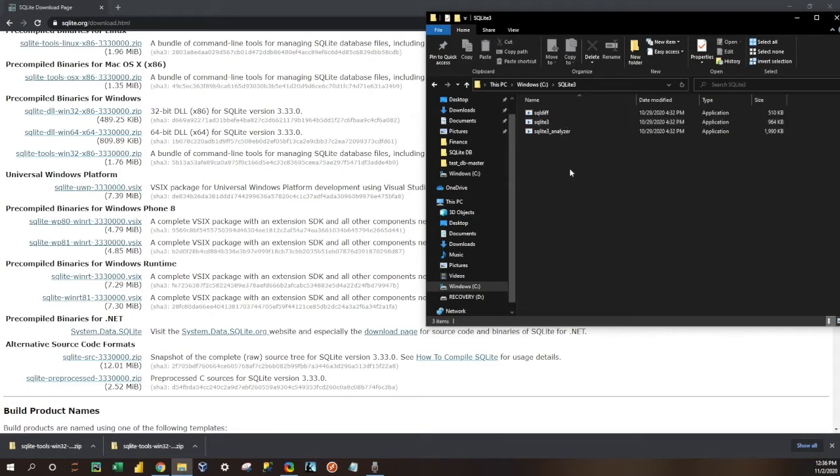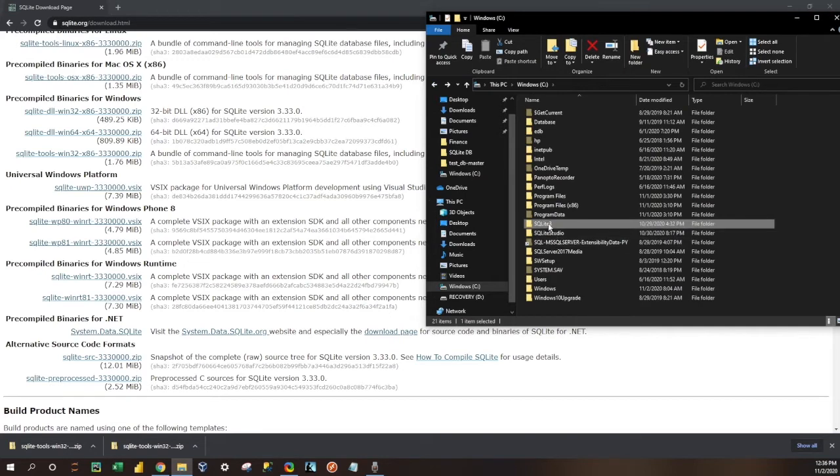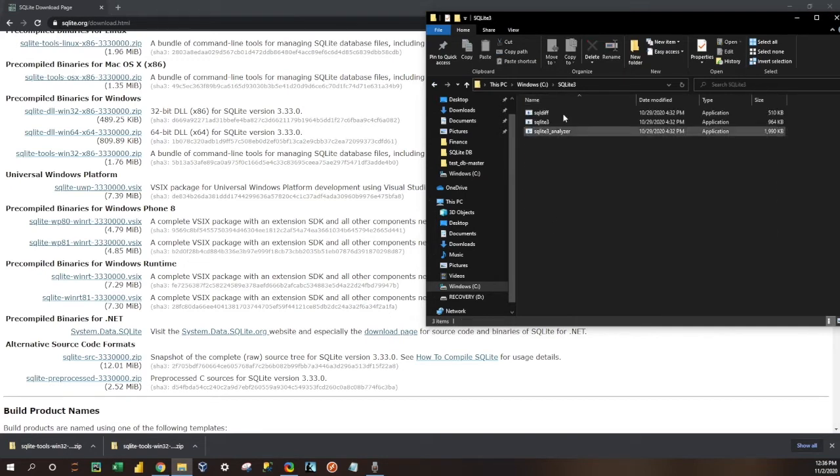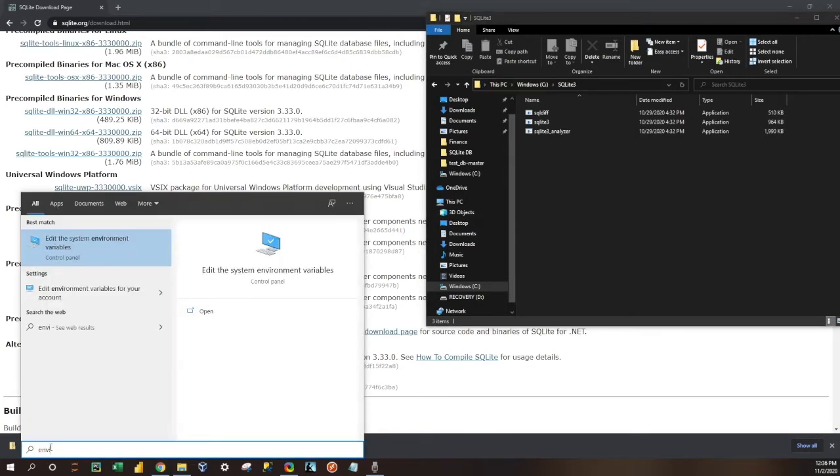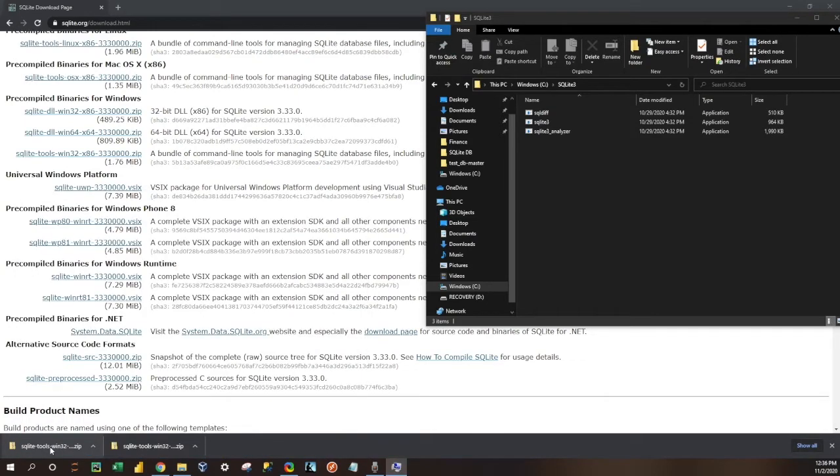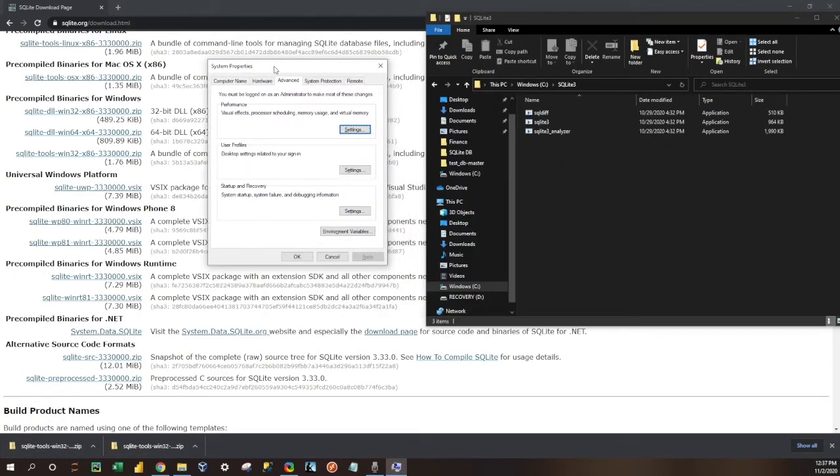Okay, so what we're going to do next is we're going to copy the file path here from our C drive. We're going to copy it into our environment variables, so just search that on your command line. It should pop up here.